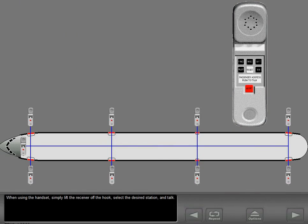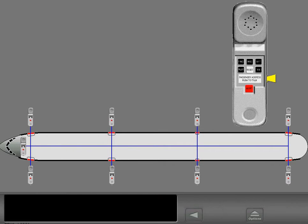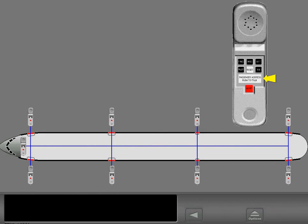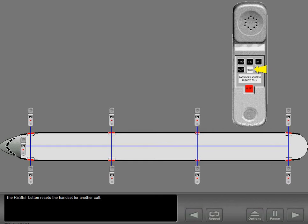When using the handset, simply lift the receiver off the hook, select the desired station, and talk. Only push the passenger address push-to-talk switch when making a PA announcement. The reset button resets the handset for another call.